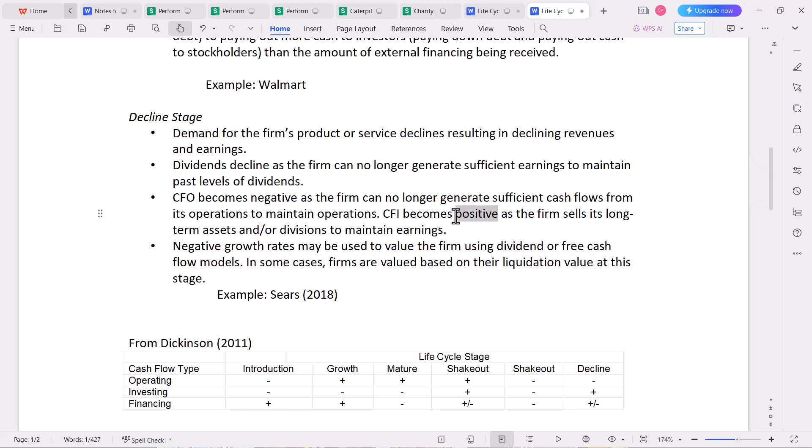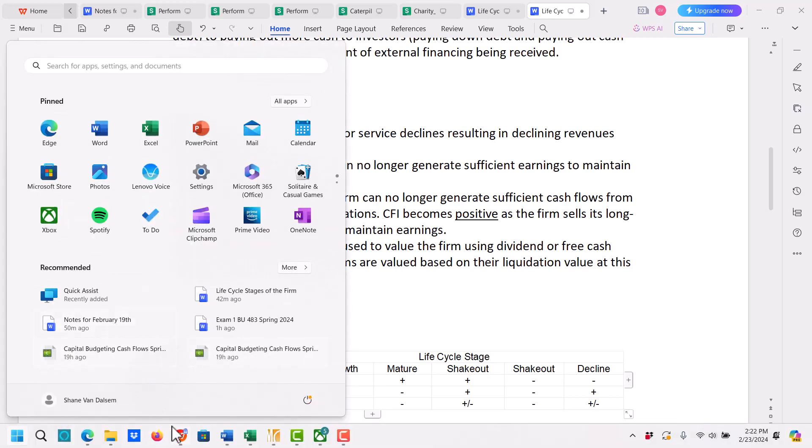Cash flows from investing (CFI) becomes positive as the firm sells its long-term assets or divisions to maintain earnings — and that is a very negative sign for a company. When they're essentially selling their seed corn — selling the things they need to continue to operate — just to generate cash, that's a problem. Negative growth rates may be used to value the firm using dividend or free cash flow models. In some cases firms are valued based on liquidation value. We're going to use Sears back in 2018 as an example of a firm in decline.